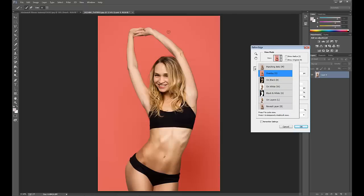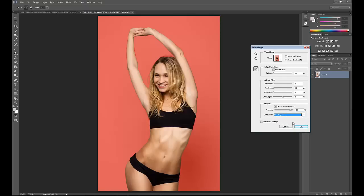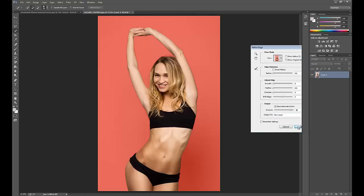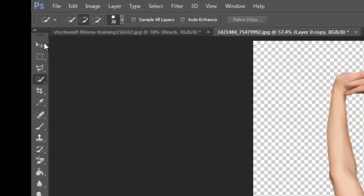But for my selection, it looks pretty good as is. So let's go ahead and output the selection as a new layer and hit OK. Now we have the selection on an individual layer, which we can put onto different backgrounds or other pictures.